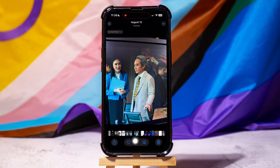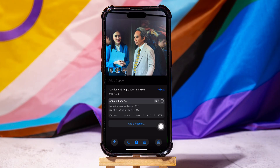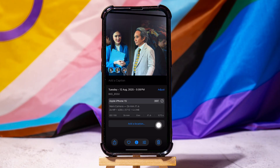Tap on the Details icon. This action reveals a panel with the photo's details and a people section, which displays circular thumbnails of the faces detected in the image.